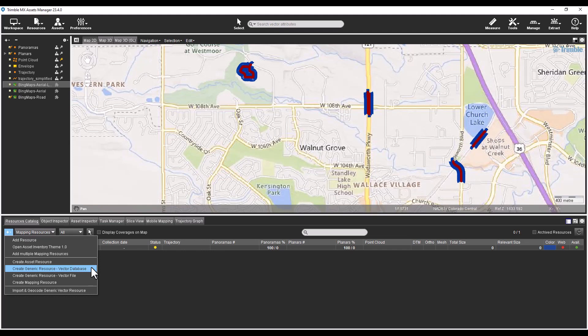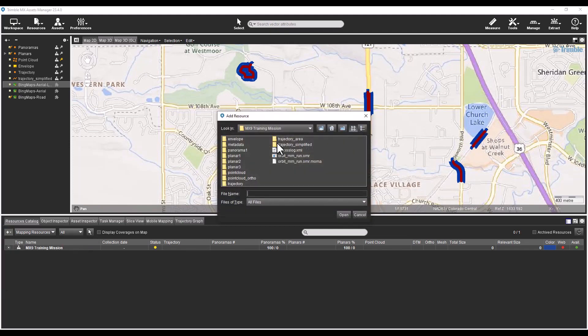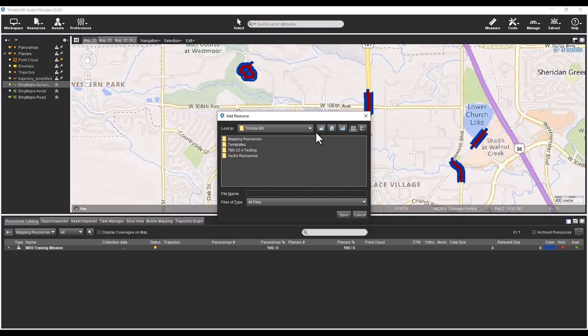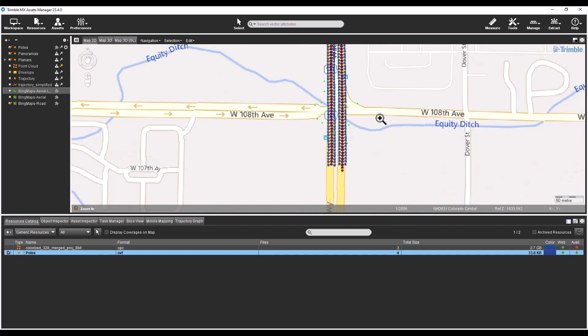To add an existing vector resource, select the plus drop down list and choose Add Resource. Browse for the vector file. In this example, I will browse for a polls.ovf vector file I created earlier and select the Open button. After a vector resource has been added or created, it is visible in the generic resources view of the resources catalog.